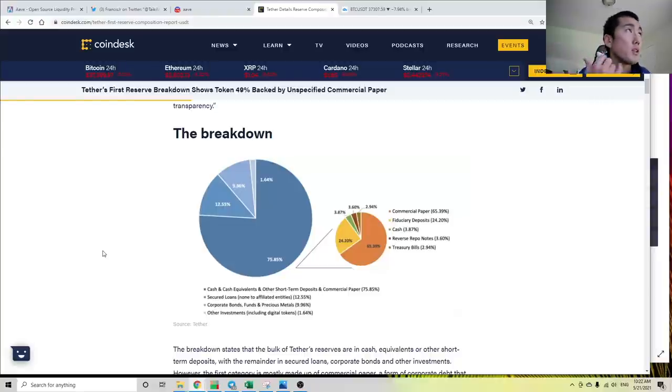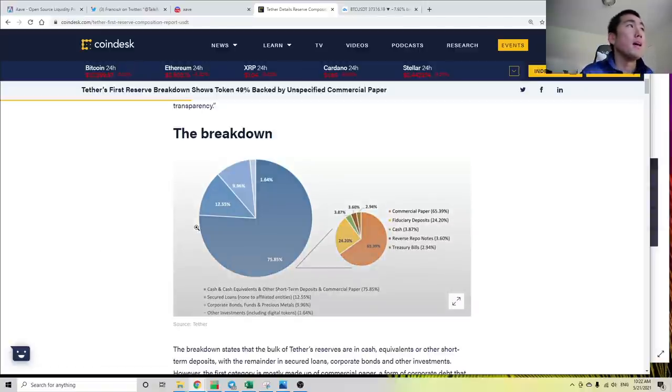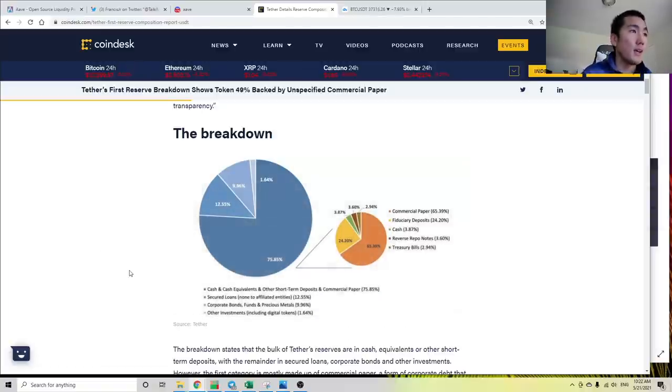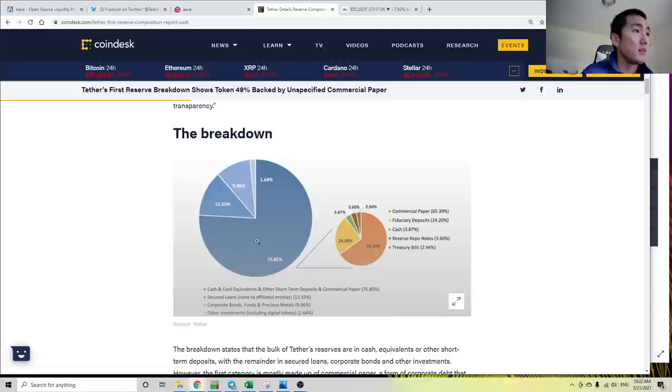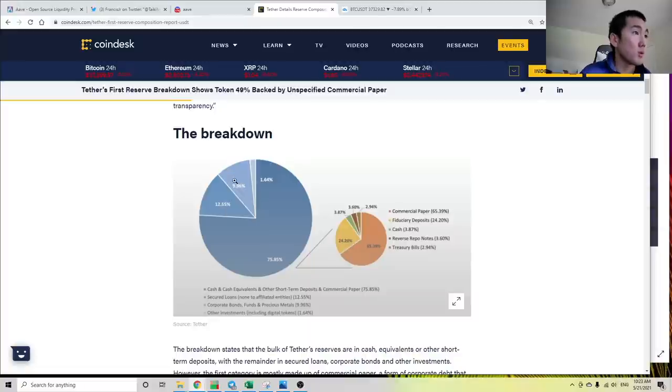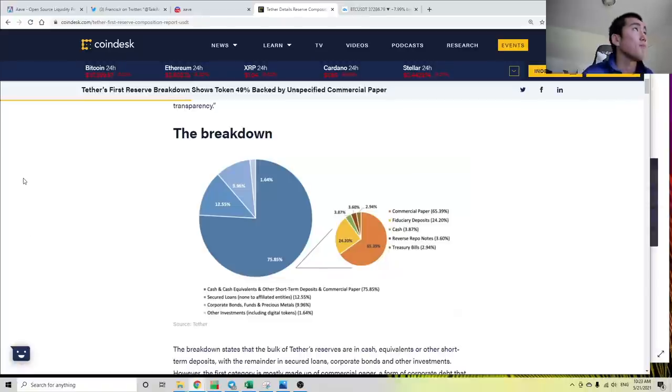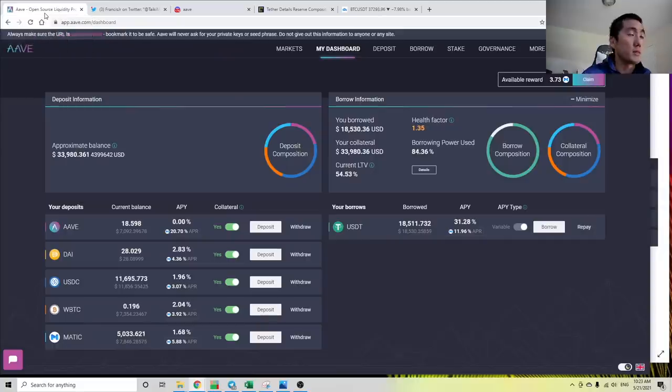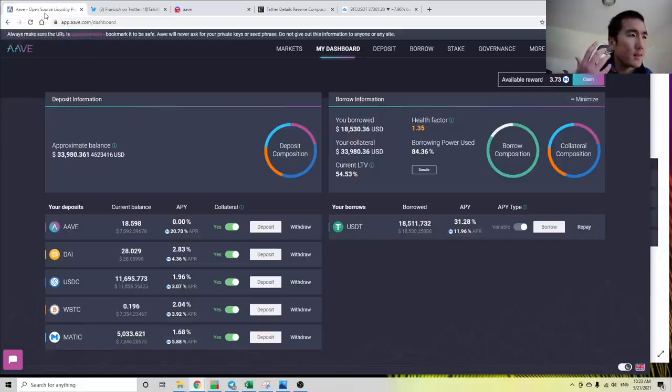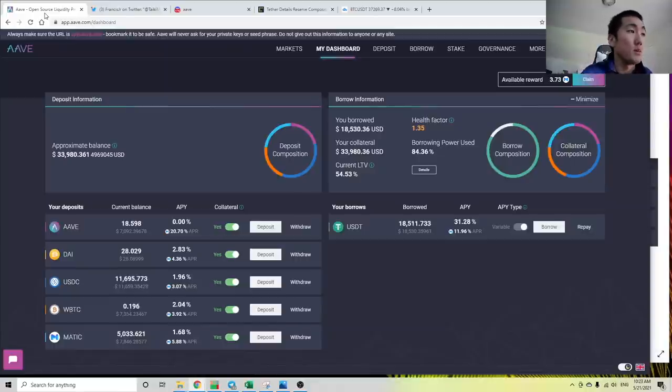Tether is trying to fix that. They're trying to be more transparent. They're releasing these transparency reports. They released one in May saying that 75% of Tether is backed by cash and cash equivalents, 13% by secure loans, 10% corporate bonds, and 1.6% other investments. Some Tether is backed by Bitcoin. The market, like Aave specifically, is yet to deem Tether as a safe asset that can be used as collateral.